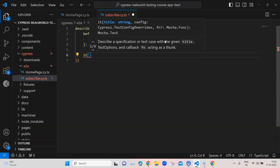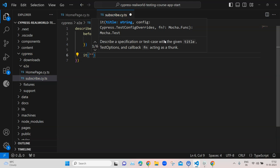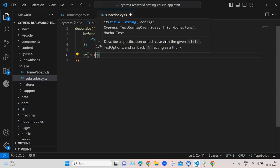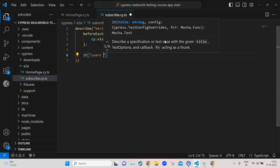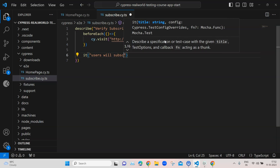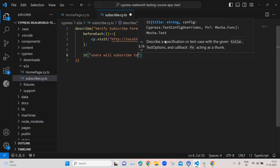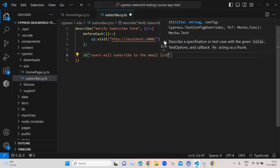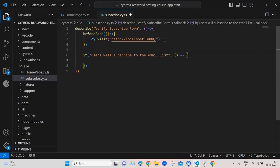After this we will write our test inside the it method. Inside this we provide a description: 'users will subscribe to the email list', and then our callback function. Inside this we are going to write our test.